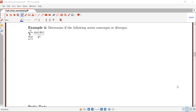In this example we're going to see how we can use the definition of absolute convergence to actually show that a series converges. We have a sum from n equals 1 to infinity of sine of 4n over 4 to the n.